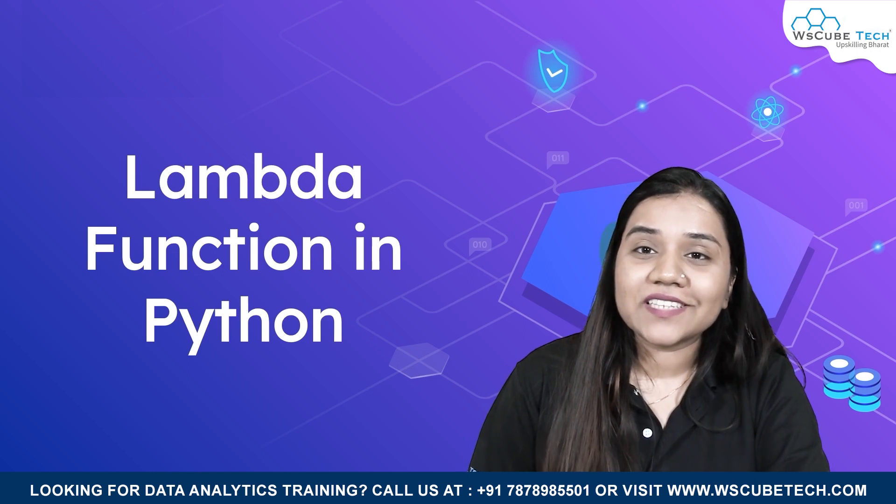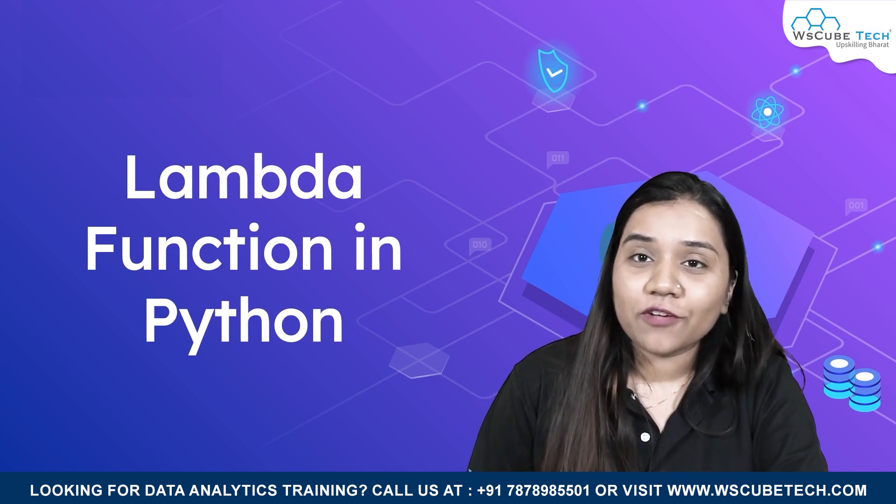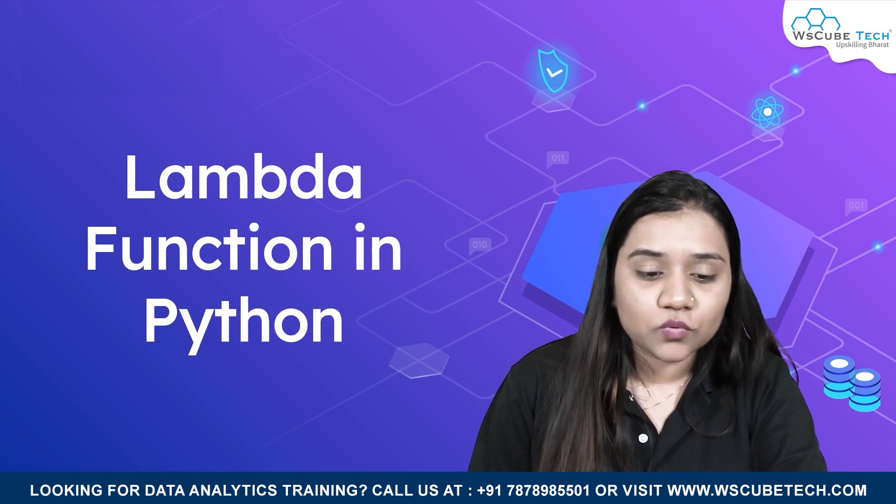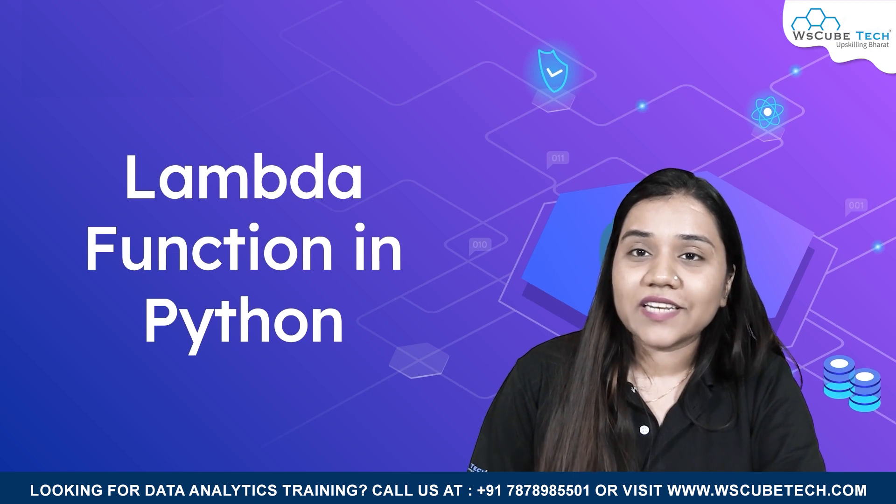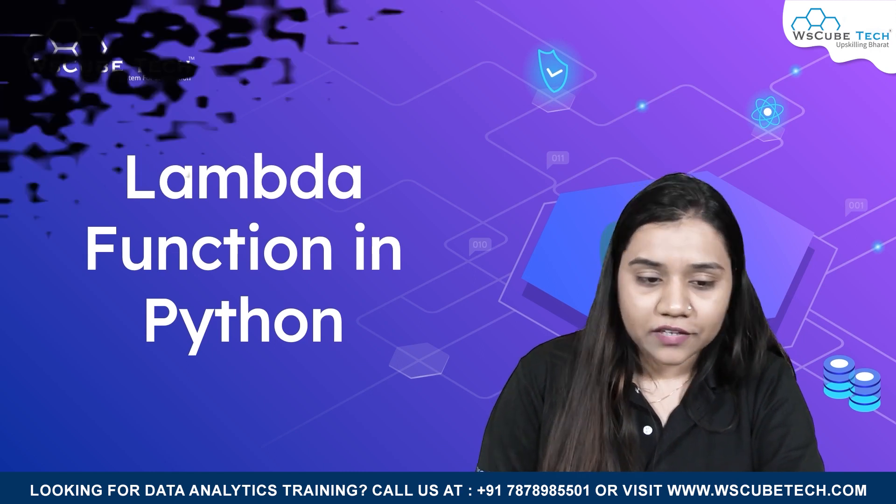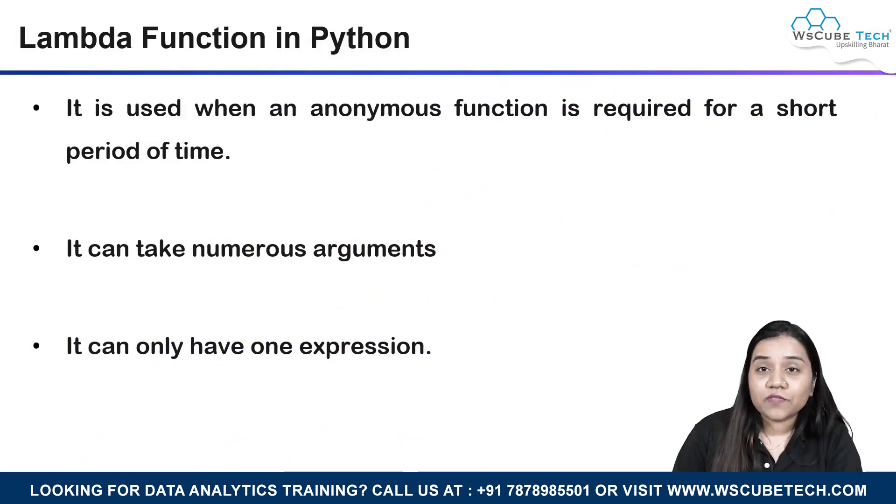In today's session, we will be discussing the lambda function that is used in Python. Now let's see what is the lambda function. So guys, lambda is an anonymous function. It is used for a very short period of time.